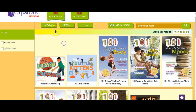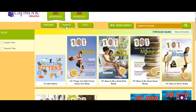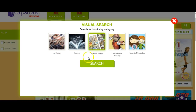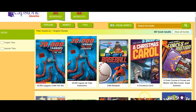There are certain features which we can see here — they have filters like you can search by popular title, you can search by newest title, or the title if you know it. You can do something called a visual search, which means you can go to a category and search by, let's say, graphic novels, and it will give you all the titles — which were 467 graphic novels.